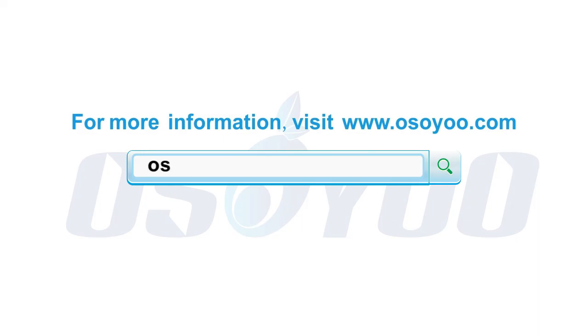Thanks for watching. For more information, please visit www.osio.com. We'll see you next time. Thank you.